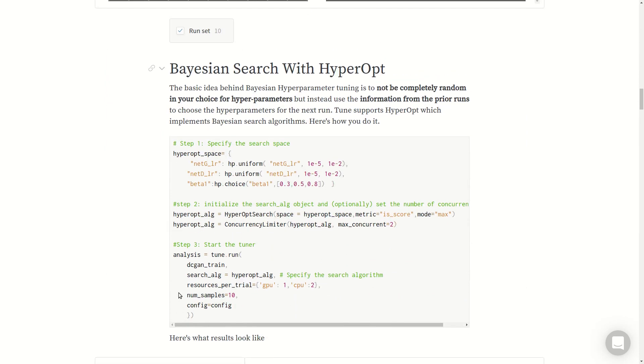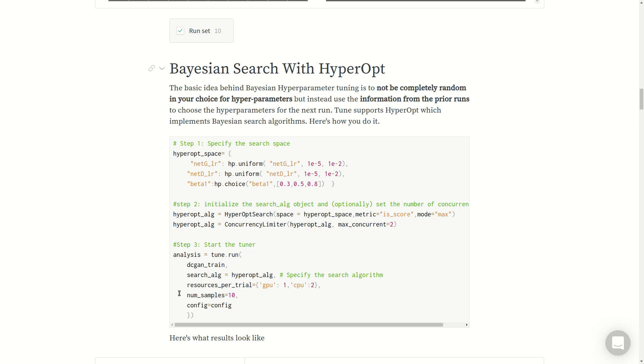The basic idea behind Bayesian search is not to be completely random in your choice of hyperparameters, but instead use the information from prior runs to choose the hyperparameters for the next run. If you have a run that performs really well, use that information to choose hyperparameter values close to the runs that performed well and far away from the runs that did not perform well. This is the basic idea behind any Bayesian thinking process - you use the prior information.